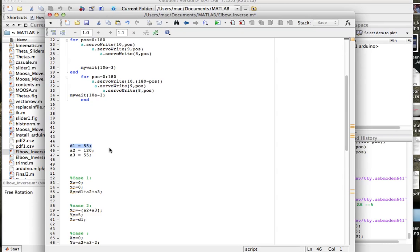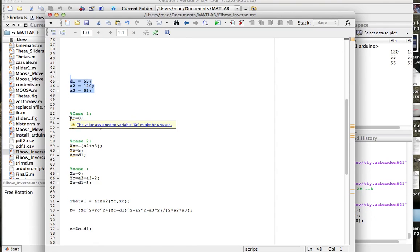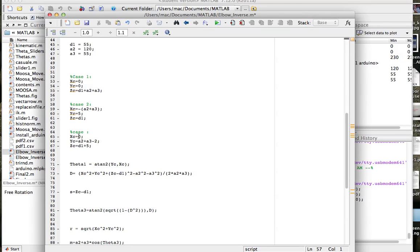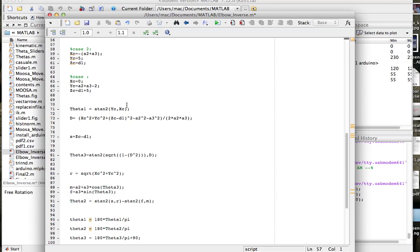For the inverse kinematics, I first define the link lengths: 'd' is the height of the first link, 'a2' and 'a3' are the second and third links, all in centimeters. I evaluate these, then define the target coordinates for different cases. For case 1: XC = 0, YC = 0, ZC = the sum of all three link lengths — meaning I want the robotic arm to reach the maximum point in the Z direction. We'll stick with case 1 for now.